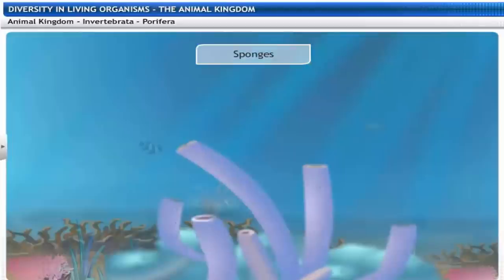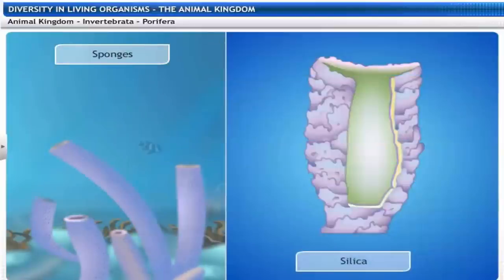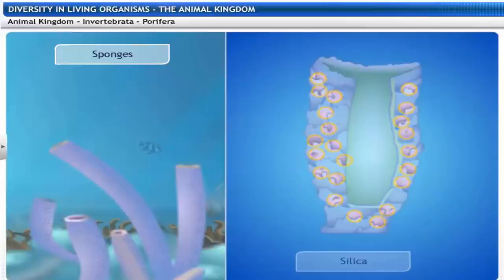Sponges are non-motile and are generally found in an aquatic habitat. They are covered with a hard skeleton made up of silica or spongin fibers. Sponges have pores all over their body; these pores lead to a canal system that helps in circulating water throughout the body to bring in food and oxygen.